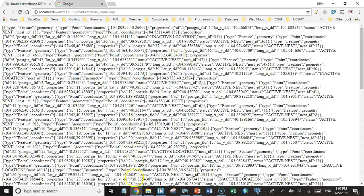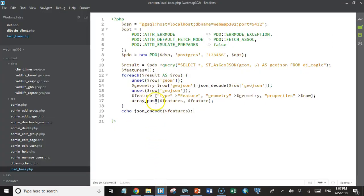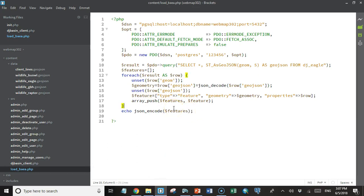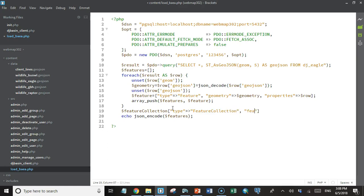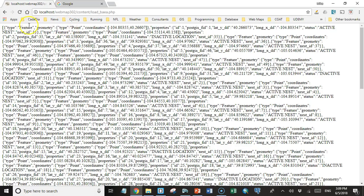All we need to do now to get valid JSON for the whole thing is add this features array to a feature collection object. And so after we're all done, we've created our features array, we'll create a feature collection associative array. And that will have a type property with a value of feature collection. And then it will have a features property with a value of that features array. And then we'll echo out this JSON encoded version and run it again.